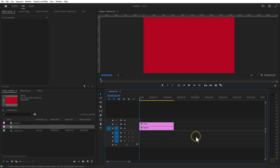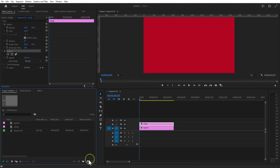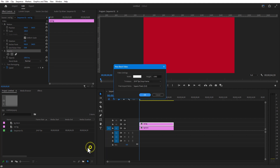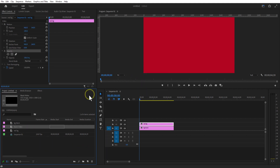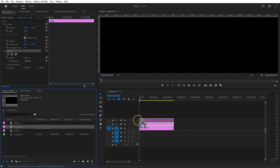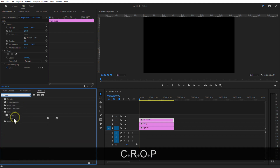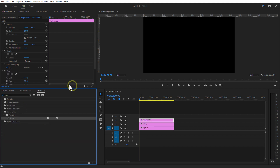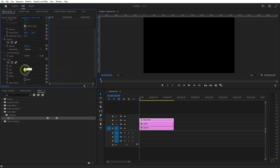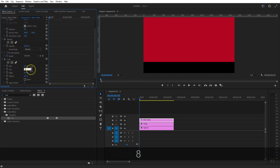Let me place this on top. Now I am going to add the black bars on top and bottom. For doing this, go to new item, black video. Go to effects and add crop to the black video. Under effect controls, increase the value of top to 85%.